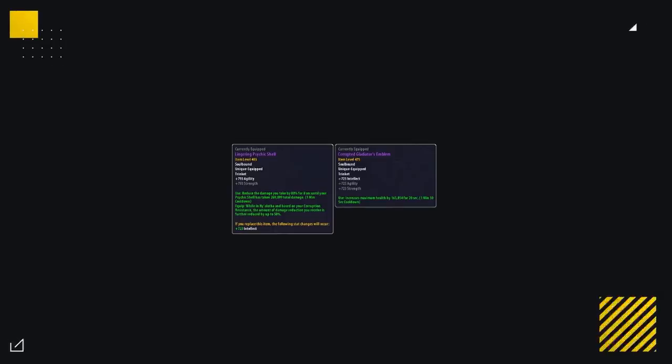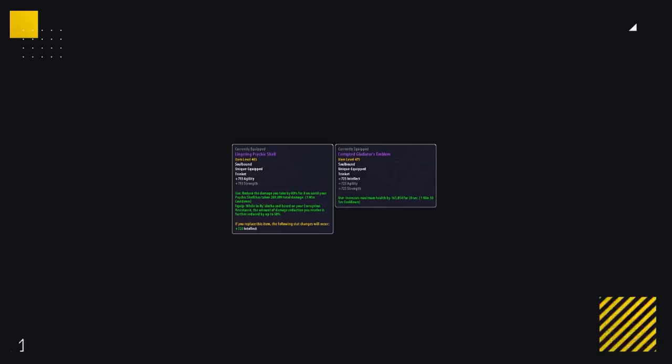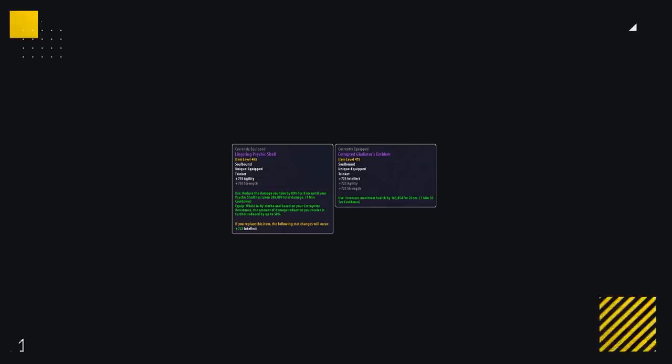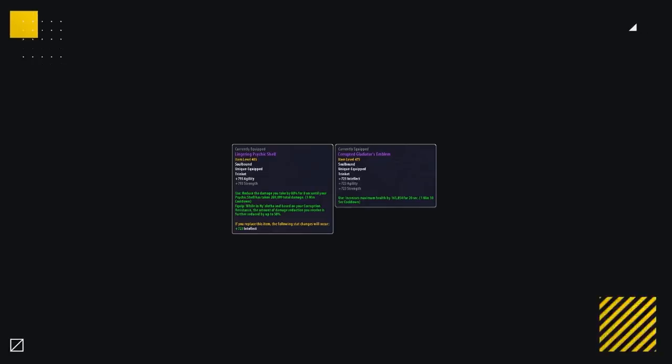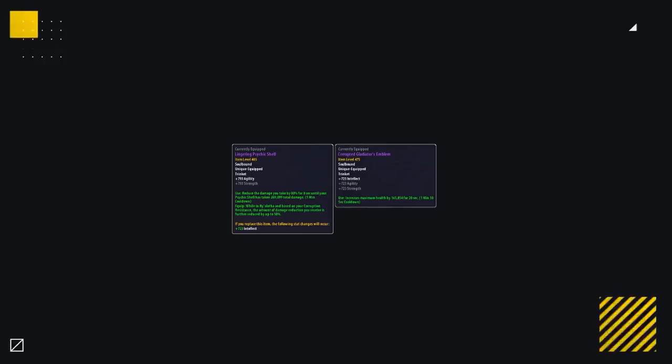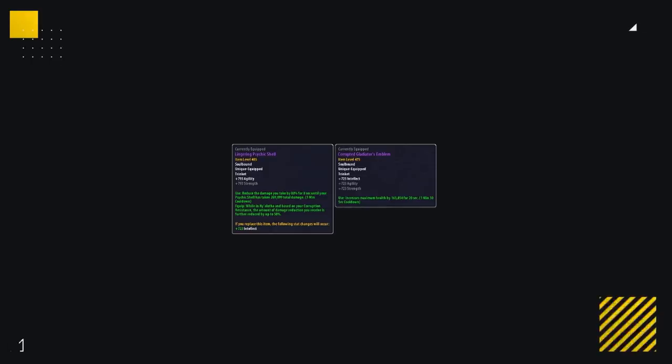on a 1 and a half minute cooldown. Whereas the Lingering Psychic Shell on Mythic difficulty will give you just shy of 135k absorb on a 1 minute cooldown. So we're looking at basically the same defensive capabilities, but with one being on a 50% shorter cooldown.